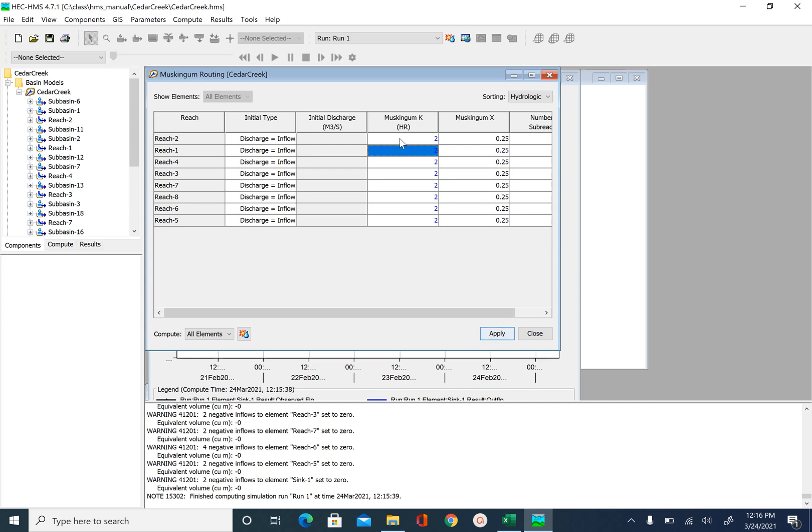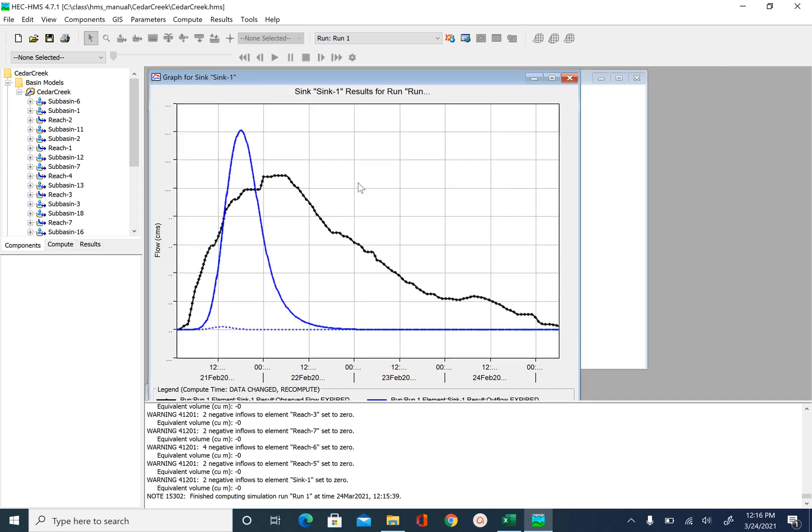And many of us may get similar output with different parameter values. So we change K to 2. Apply. Close. And run again.